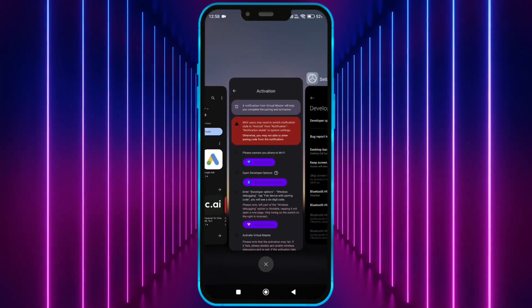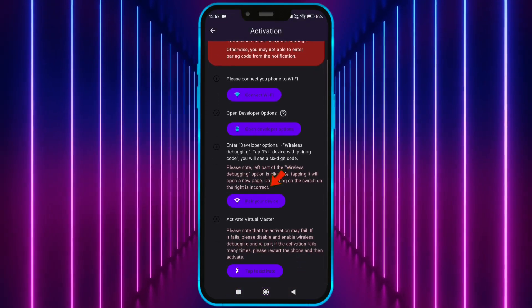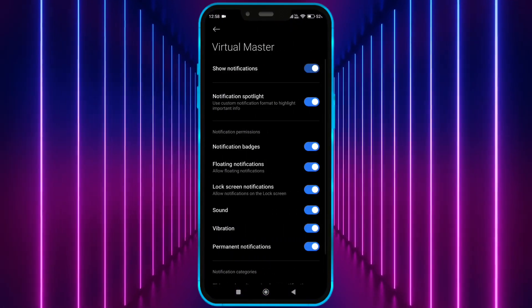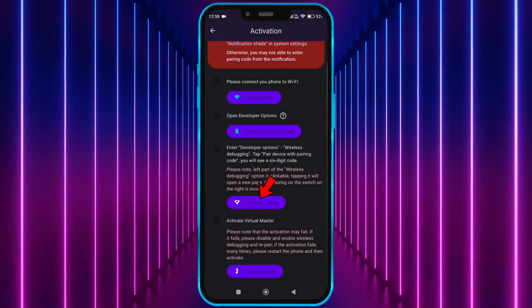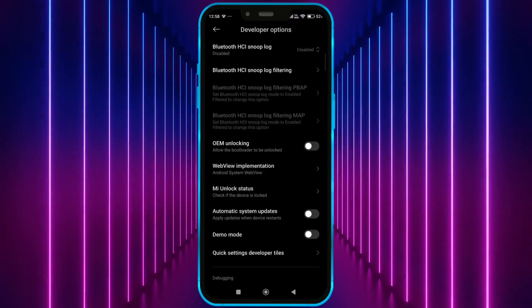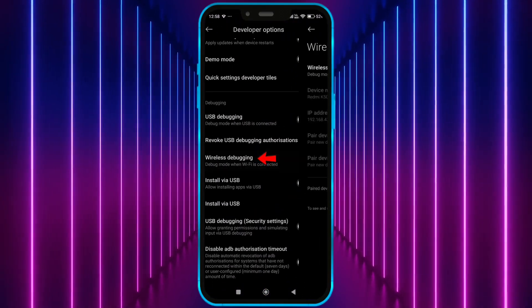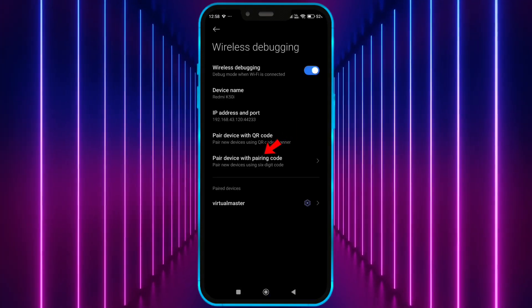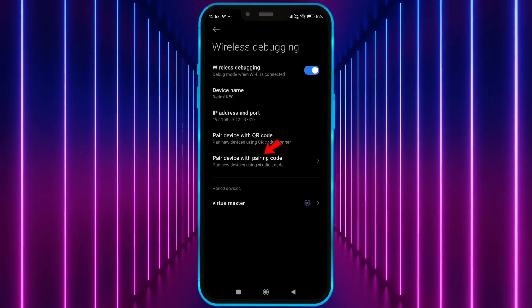Now, open virtual master. Click here. Now, allow notification permission. Click here. Click on wireless debugging. Enable it. Click on pair device with pairing code.